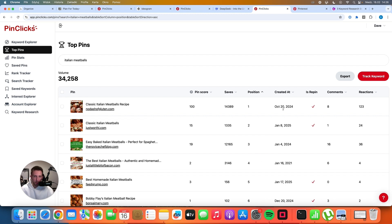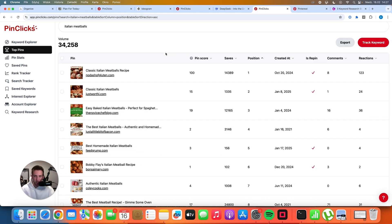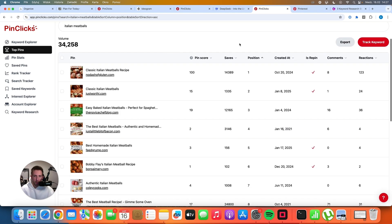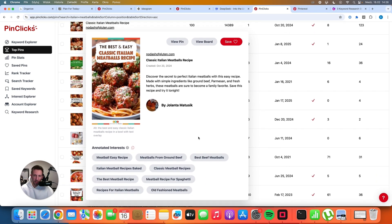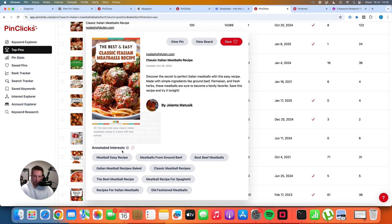So as you can see, the first pin has over 14,000 saves. And it definitely brings a lot of traffic to that website. So what you can do now, you can just see what ranks best and what kind of images work best for the positions from 1 to 5. And you can check out what keywords they are using. Not many people are aware that Pinterest has its own internal system that classifies pins. For example, this image is connected to all of these keywords that you can see here. Meatball easy recipe, meatballs from ground beef, best beef meatballs,